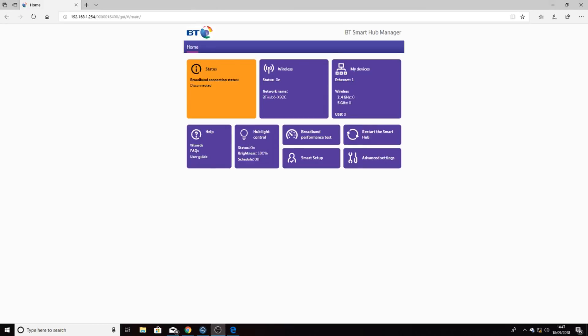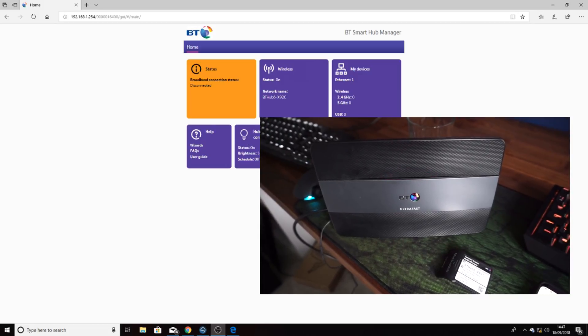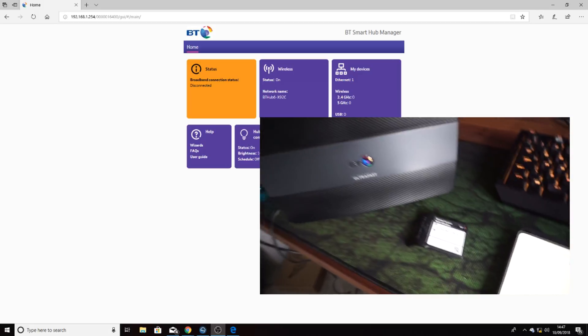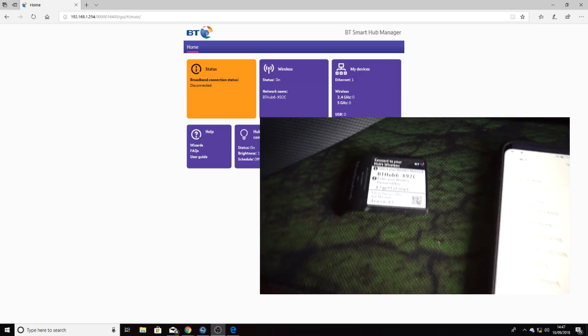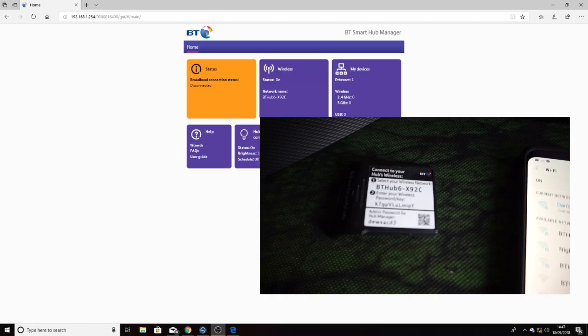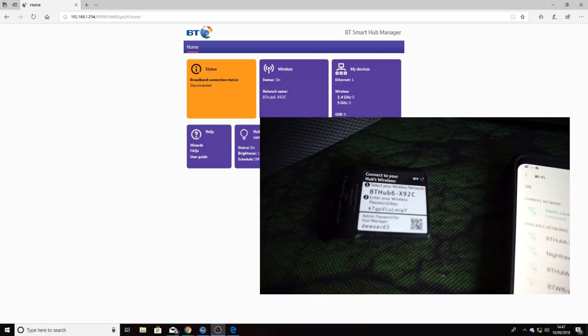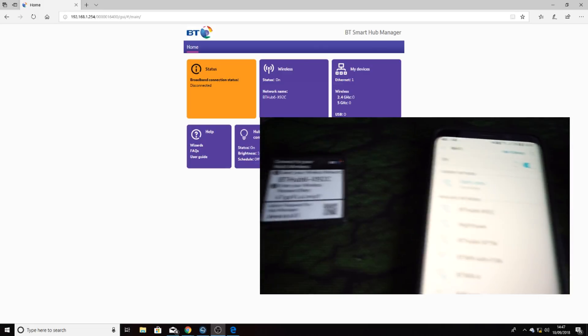Hello and welcome to my channel. Today I'm going to show you how to change your username and password on the BT Home Hub 6. I've currently got connected a spare BT Home Hub, which is why we don't have an internet connection. As we can see, the current username is BT Hub 6 X92C.